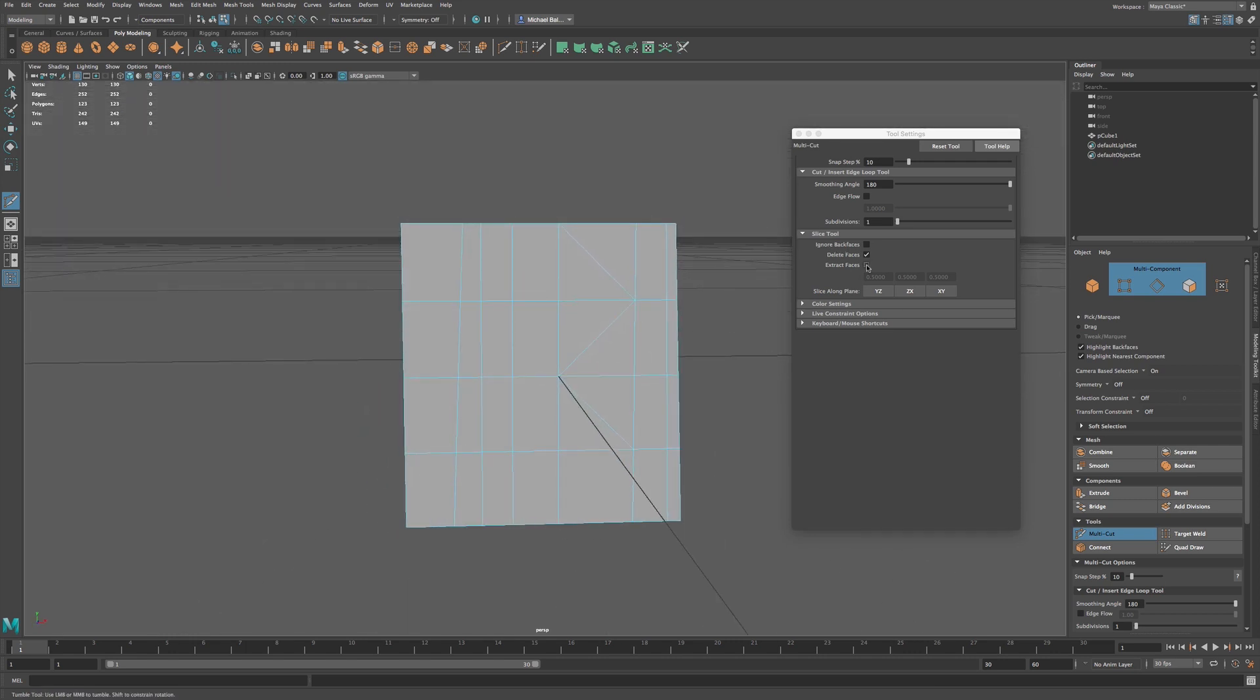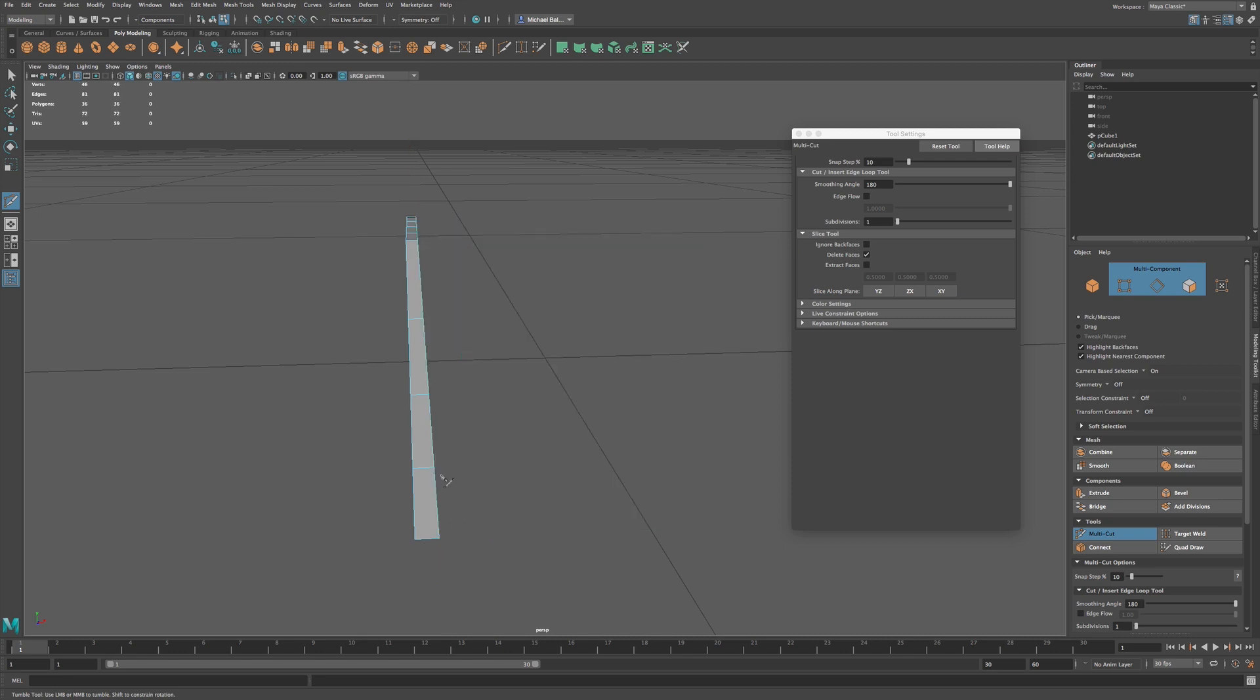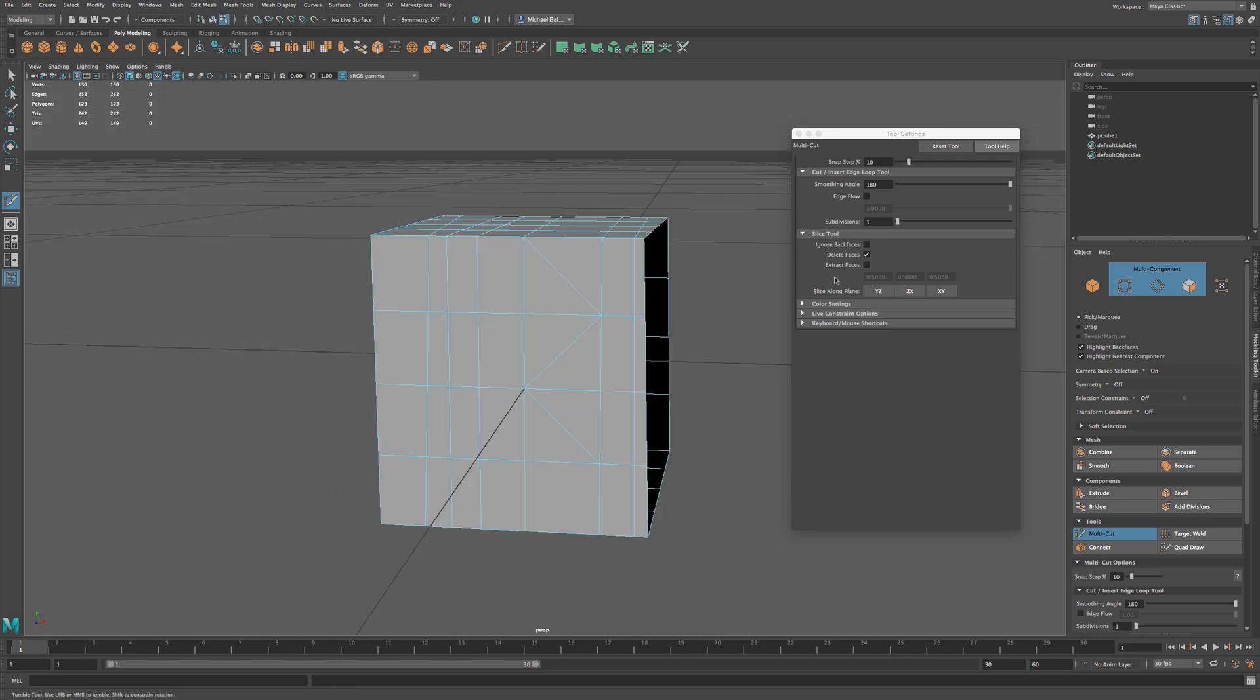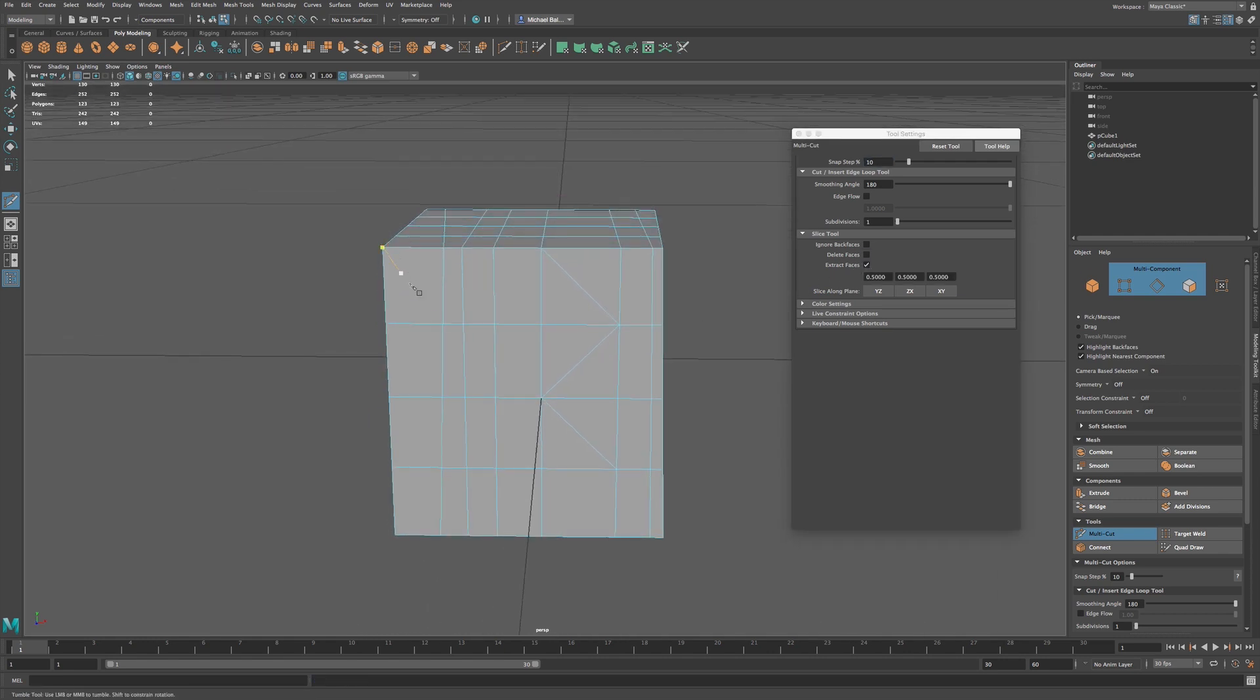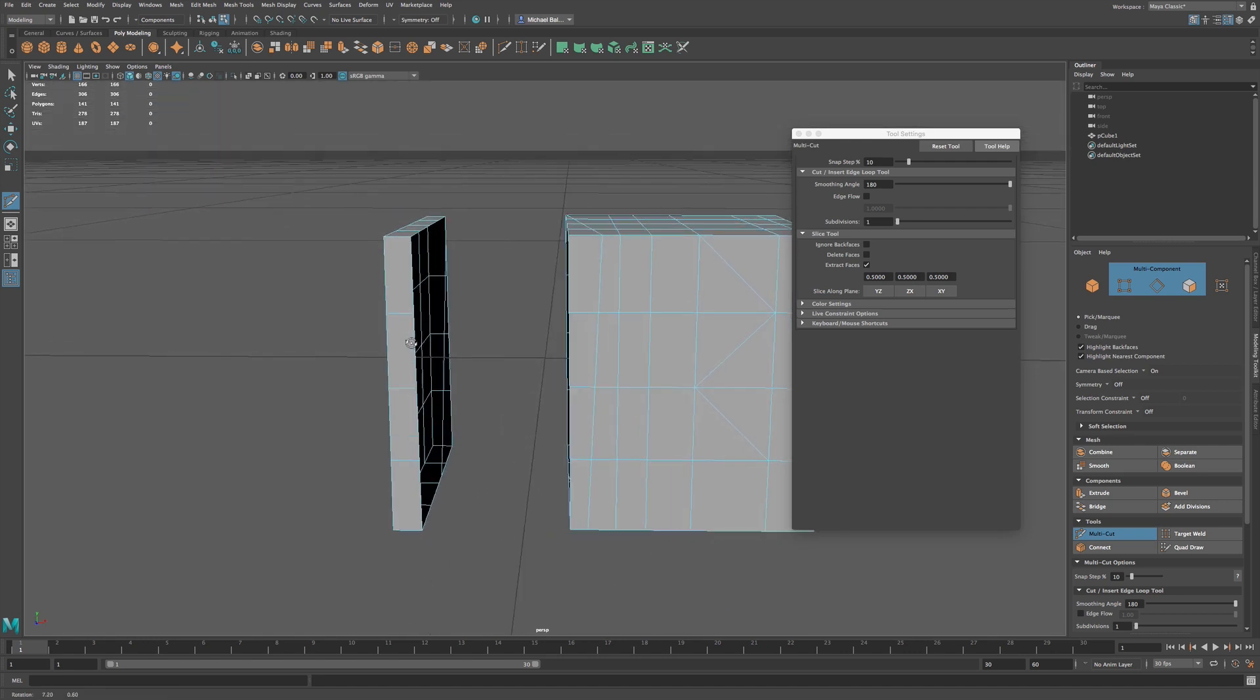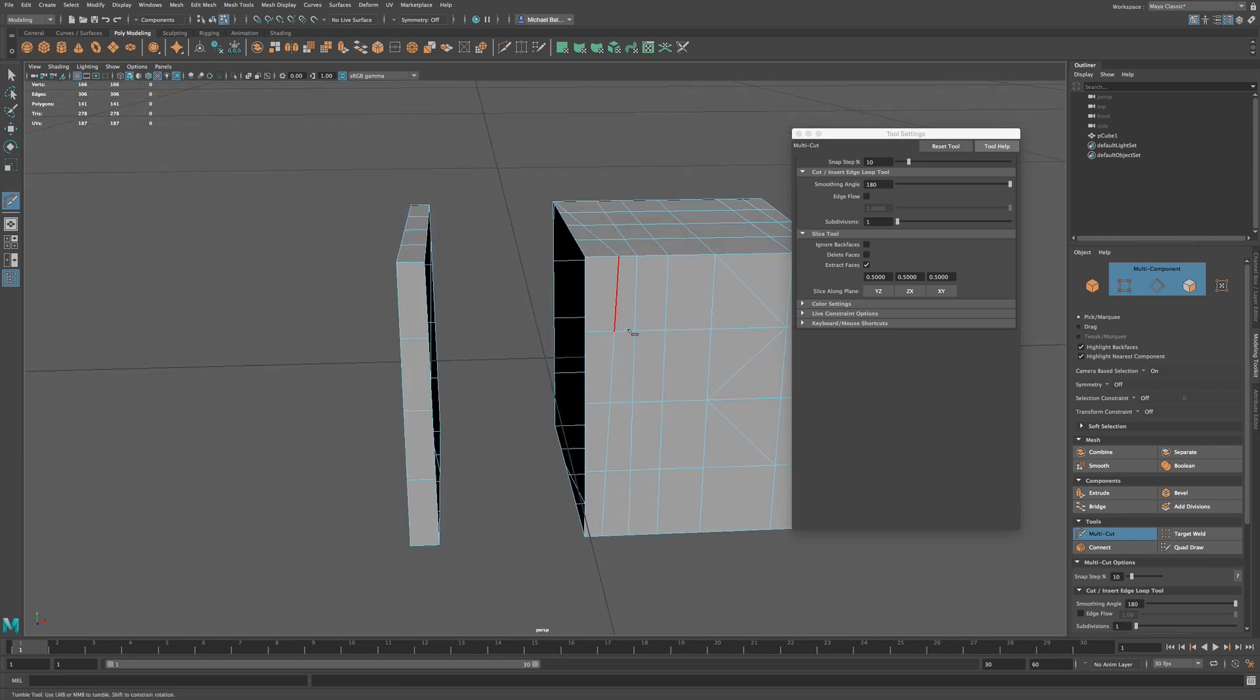Now we can also go to Extract. So if I make a cut, Return, now that's going to - let me undo, make sure I'm on Extract, Extract Faces. Now I make a return cut, and you can see that this cut will now extract those faces away from this object.